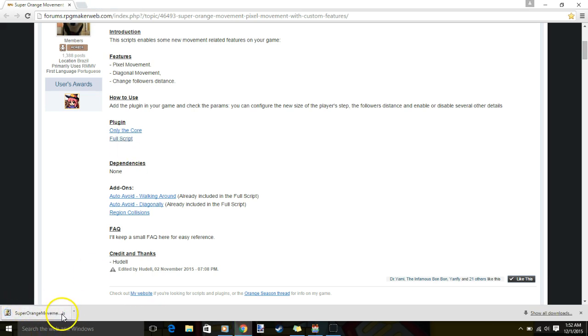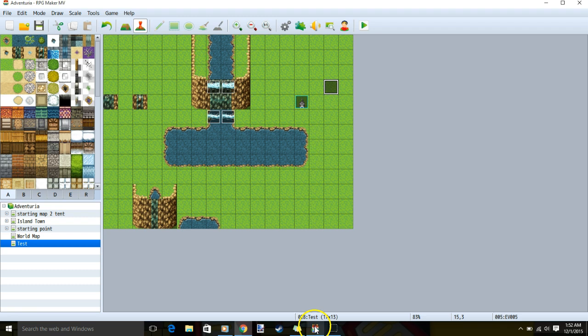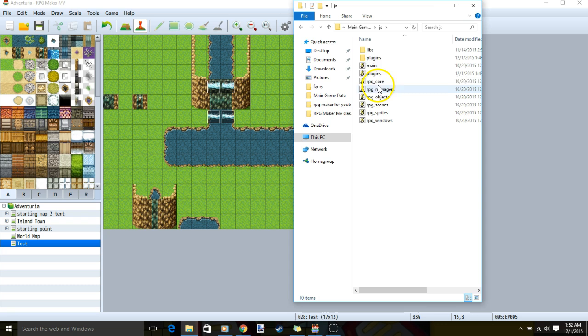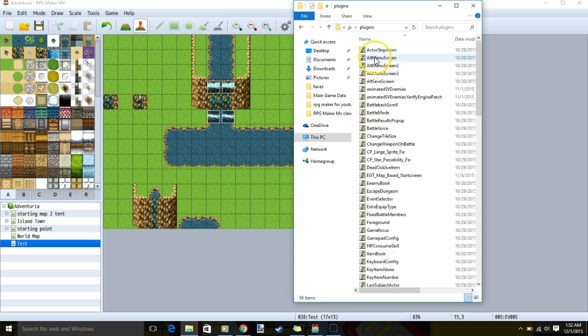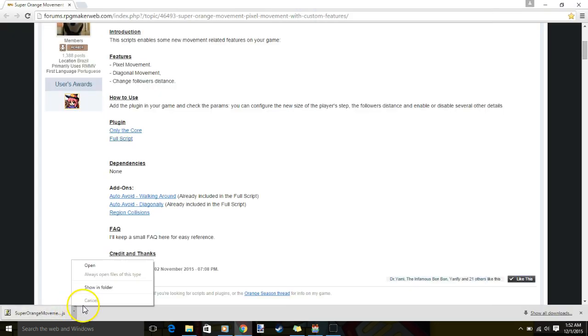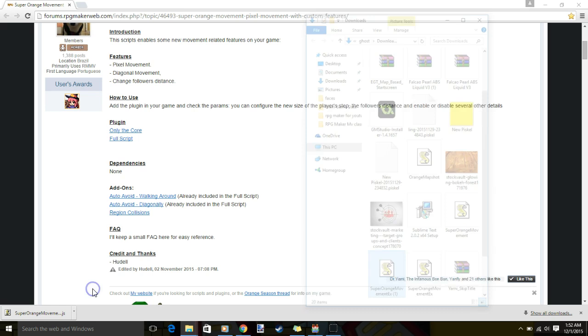When it's downloaded, go back to your game, open folder, double click JS, double click plugins, back to over here, click it, show in folder. If you're not using Google Chrome, find wherever you downloaded this to.